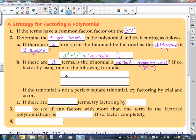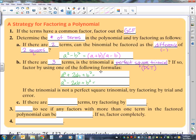If it's a PST, the first term will be a perfect square, the last term will be a perfect square, and the middle term is twice the product of those square roots. The last term is always positive because you're squaring. If it is a PST, then you factor it to the square root of the first term, taking the sign of the middle term, plus or minus the square root of the last term, quantity squared. So it would be a minus b, quantity squared.